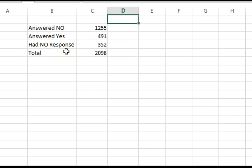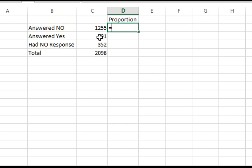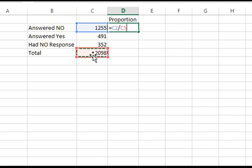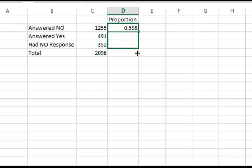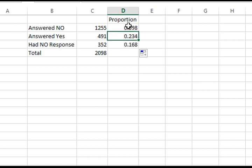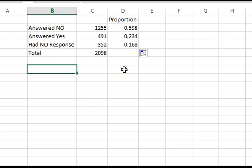Here you can calculate its proportion by dividing each value by the total. It's 0.598 for answered no, 0.234 for answered yes, and 0.168 for had no response.